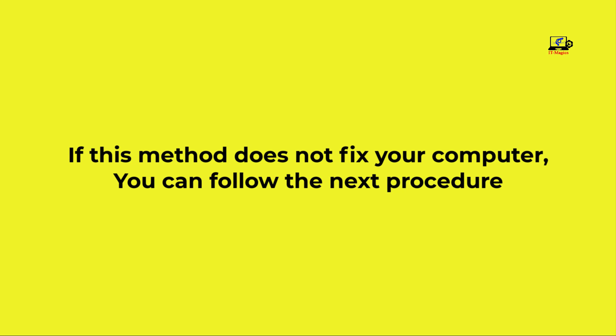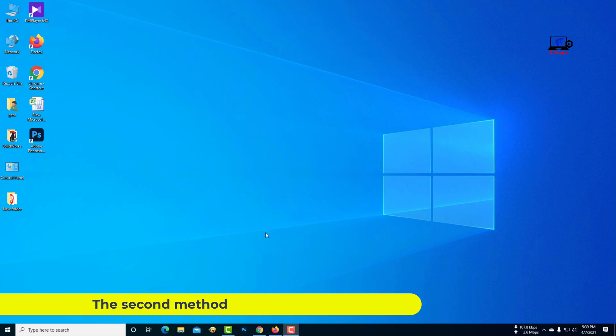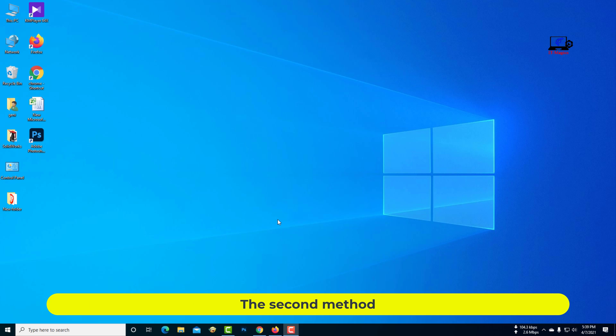If this method does not fix your computer, you can follow the next procedure. The second method.